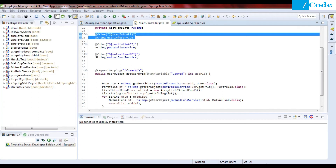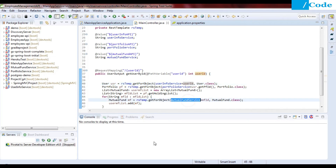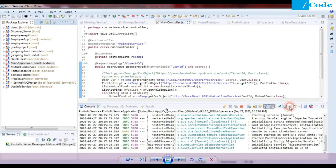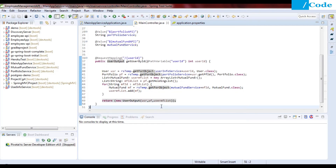Then we need to replace our hard-coded URLs with these variables. So in the URL, we use the user info service variable and append the user ID as a dynamic part — and similarly for portfolio service and mutual fund service. So where previously we had the full HTTP URL hard-coded, we now replace it with the corresponding variable. Nothing much changes otherwise. Let me execute my code and show you the output.